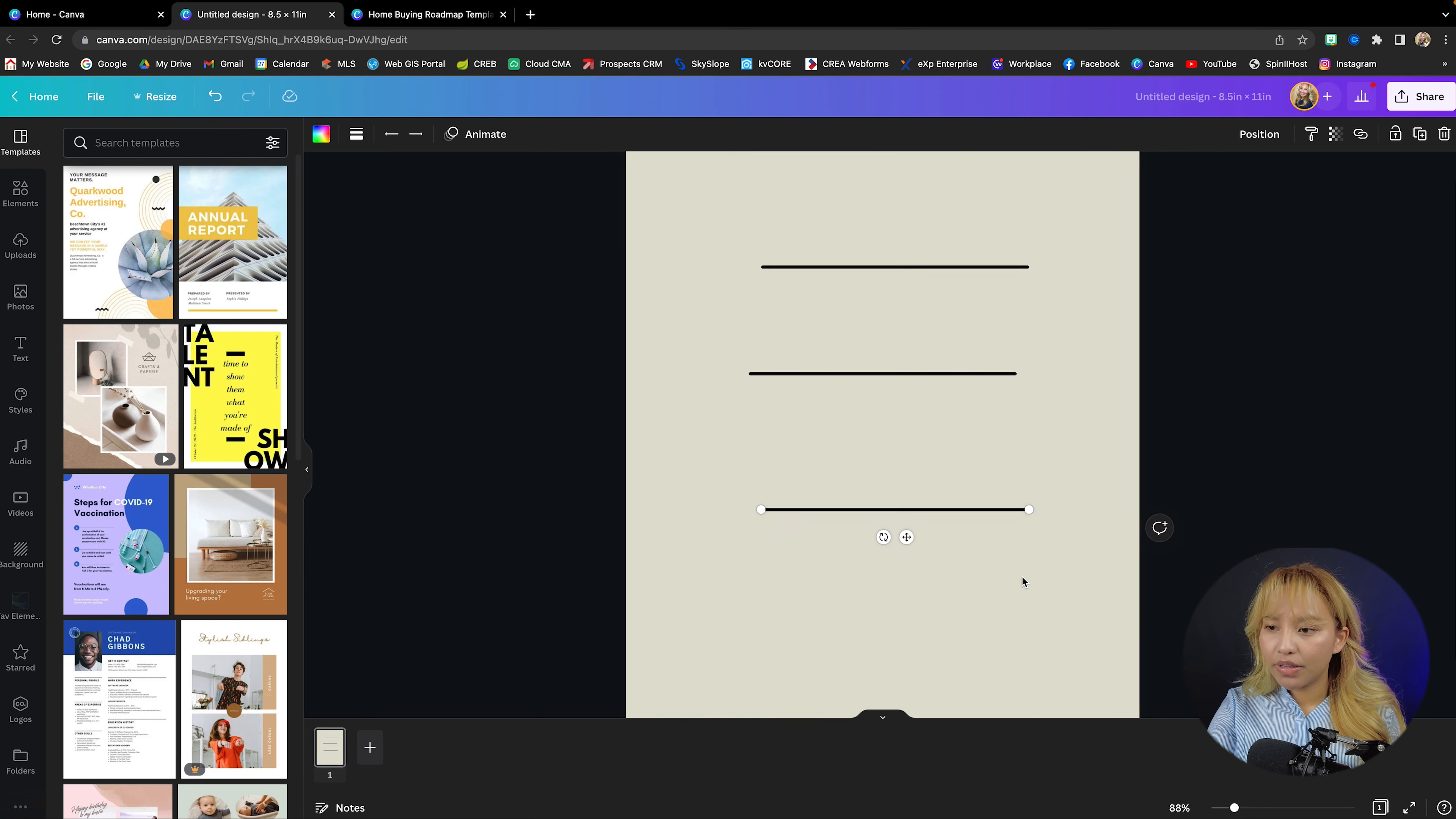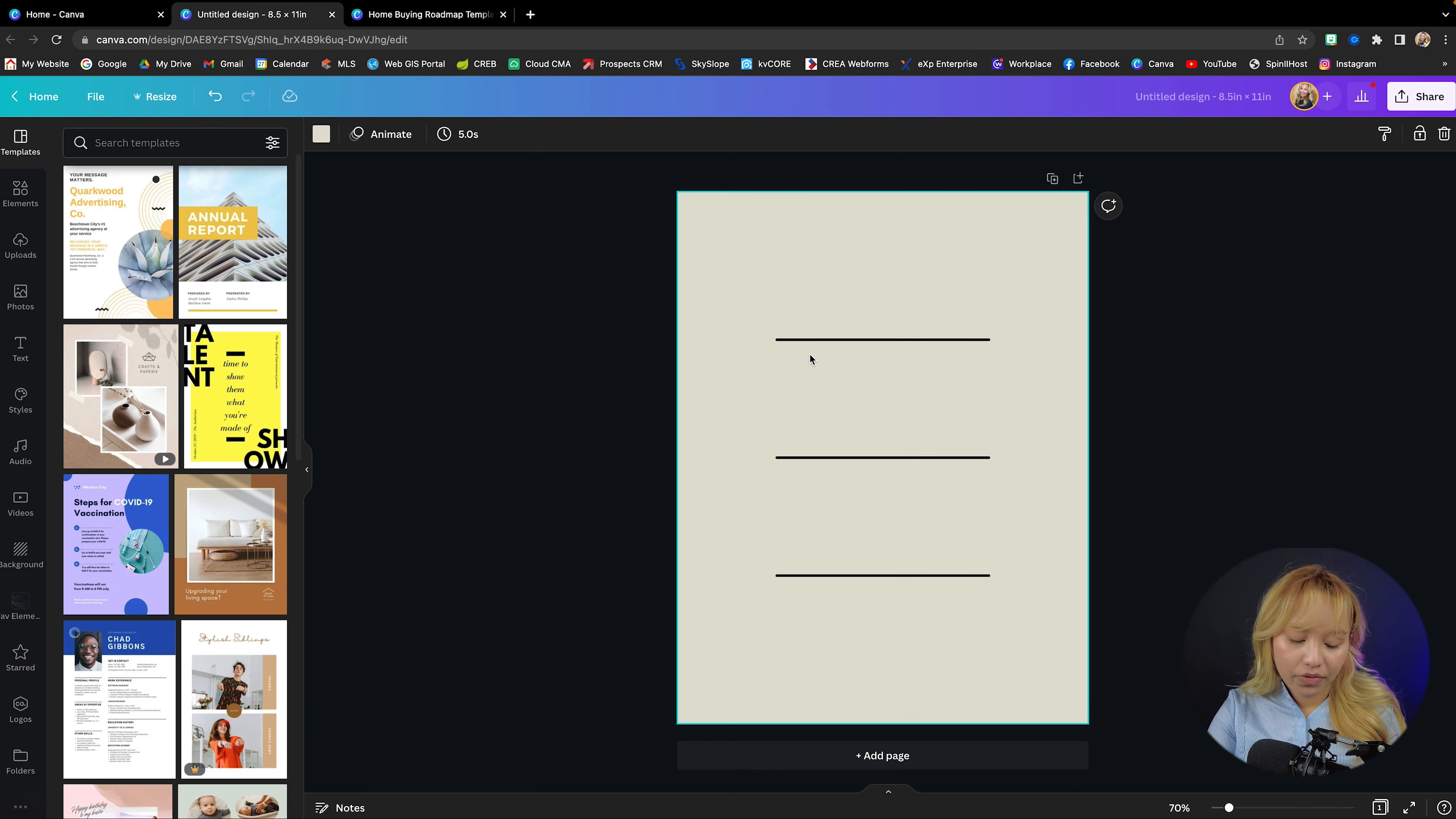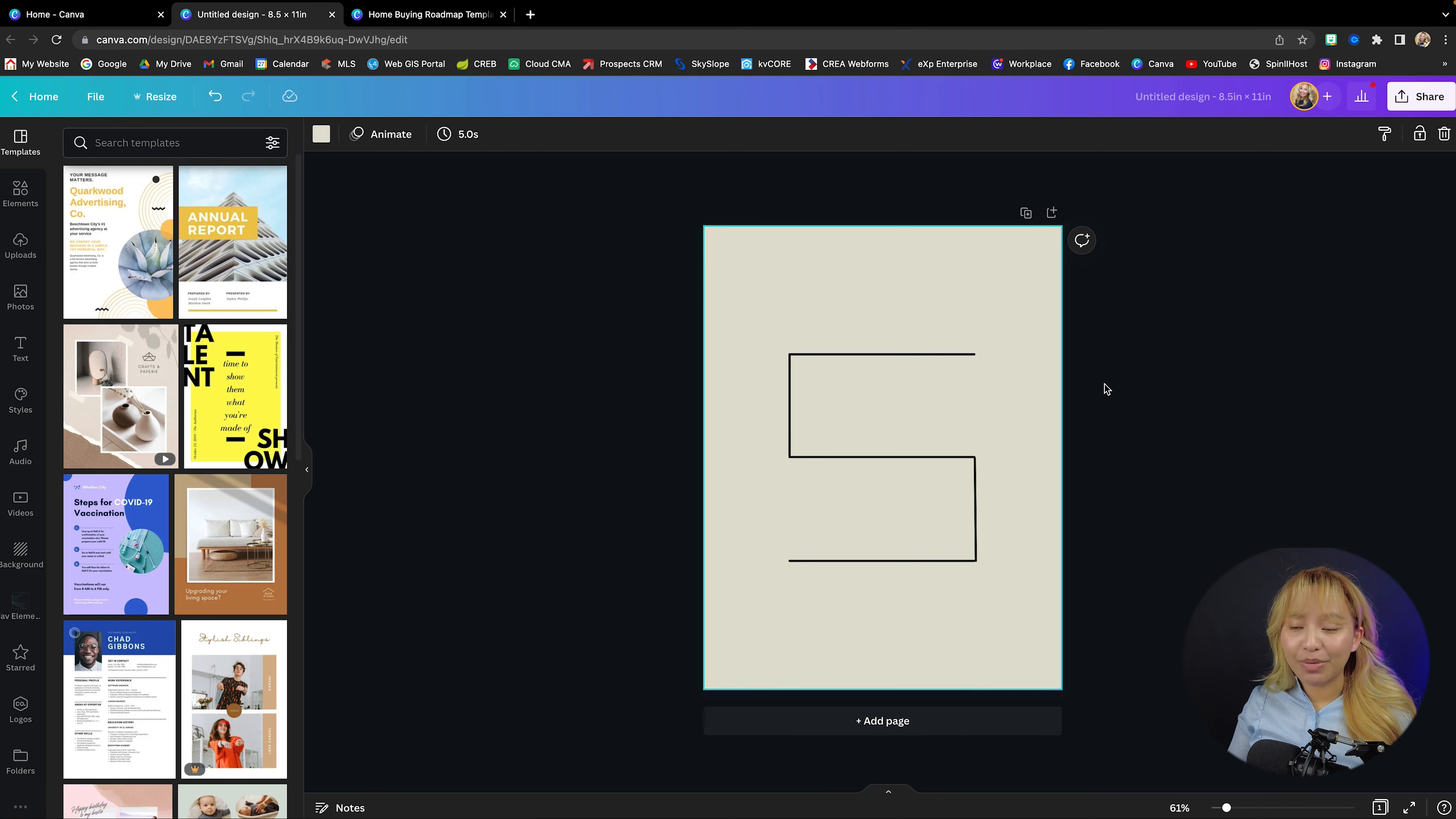So now that we have three lines here, what I'm going to do is just make sure that they're all aligned. Now we're going to create the vertical lines. So press L again and then I'm just going to rotate that 90 degrees. So now that we kind of have this S shape, now we can begin to create the pillar points of the home buying process.